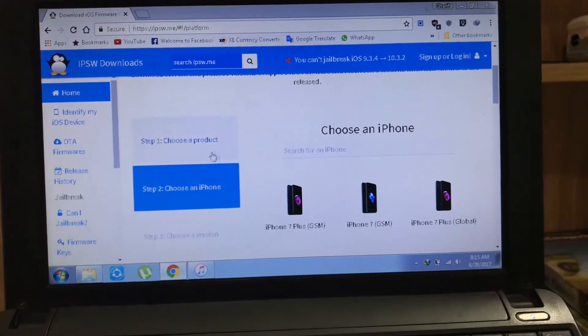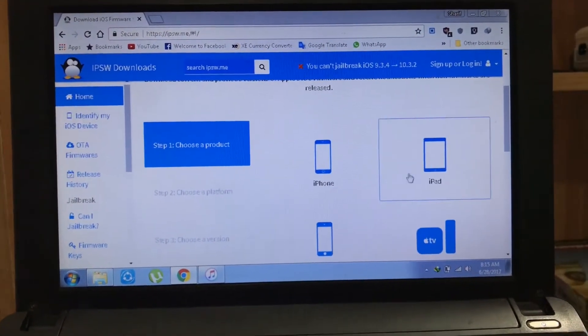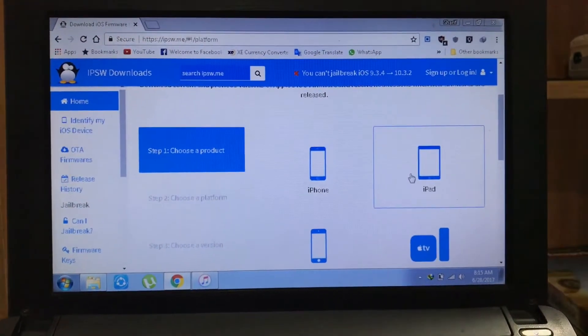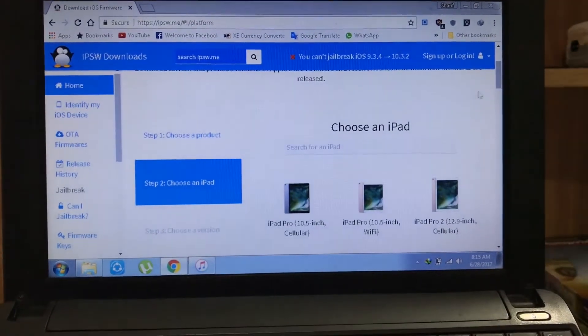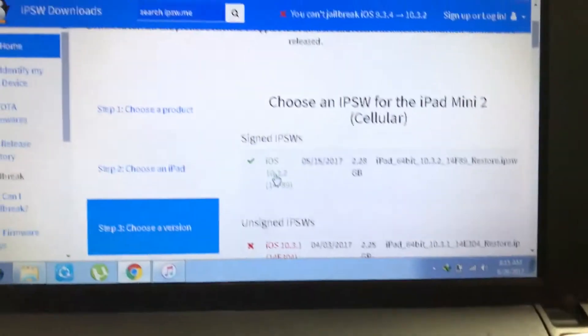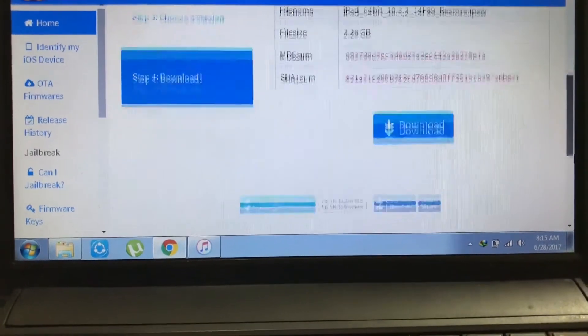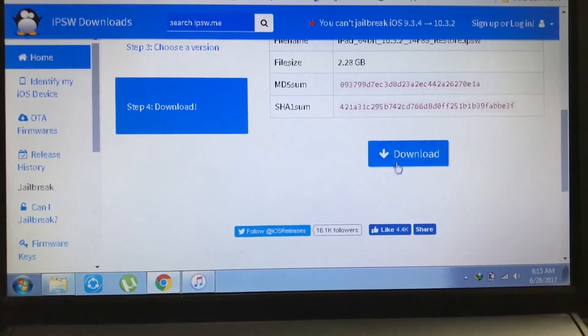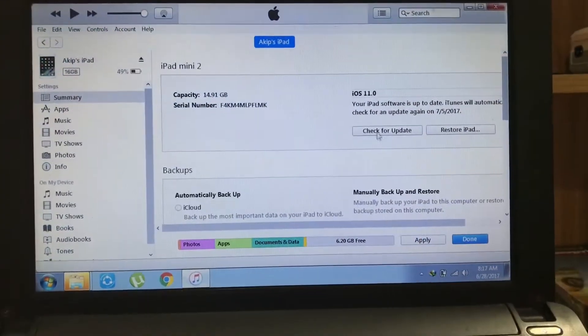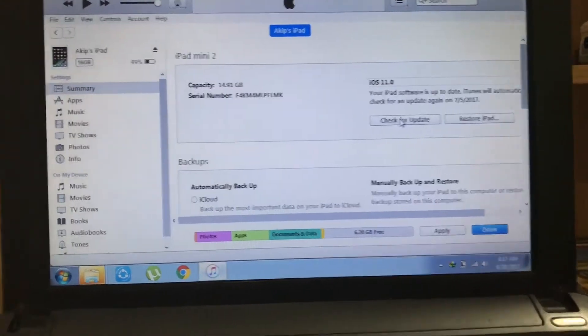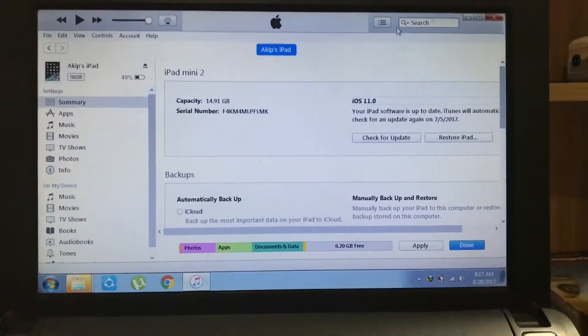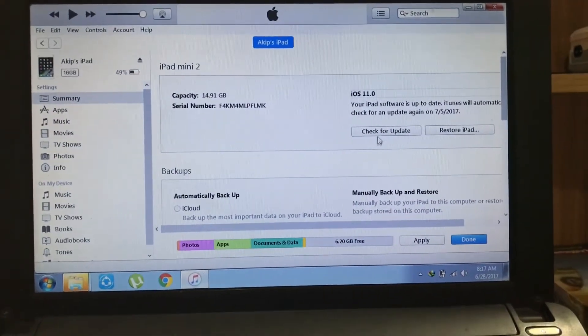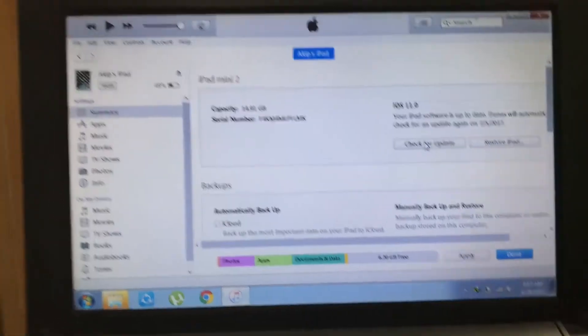The link is also given in the description. Select your device, check your model number, and download the IPSW file. After downloading the IPSW file, go to iTunes, connect your device, and fully back up your device with iTunes.